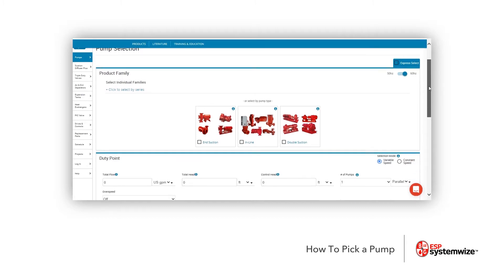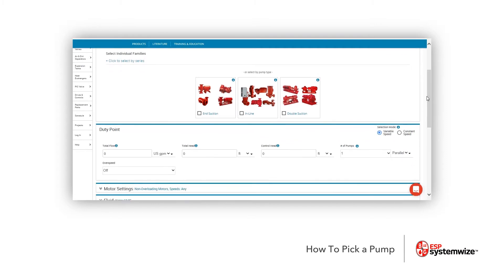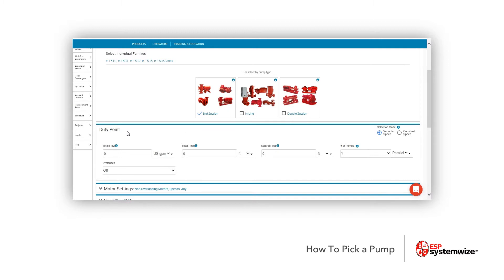Let's move on down a little bit further in the product families. In SystemWise, you have to select some kind of pump to make a pump selection. So we're going to select End Suction for right now. Once you go down after you've made your selection, you go down to Duty Point.